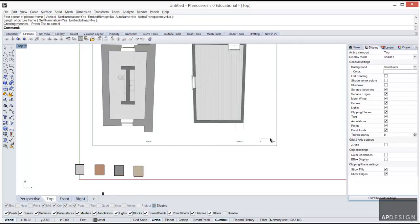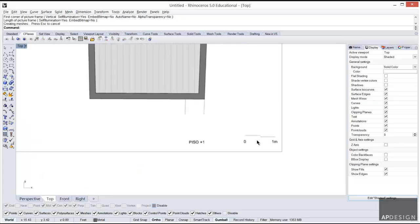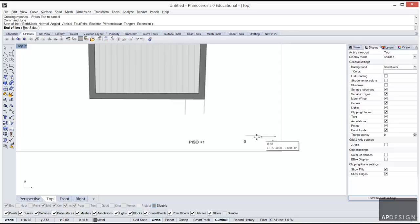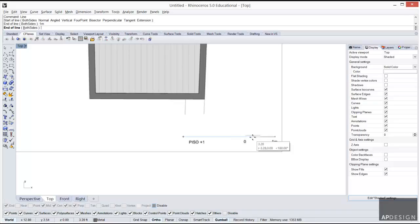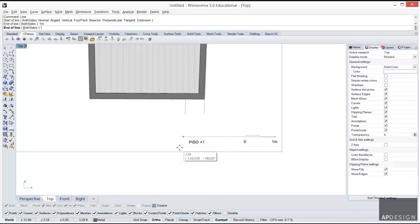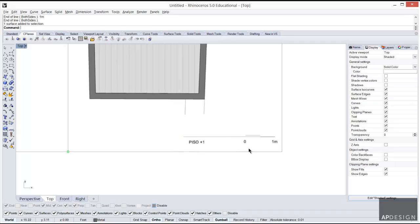You can see right here we have zero to one, which is one meter. I'm going to create a line that starts right here and goes one meter. Let's see if this will work. It looks like it did. One meter and I'll just have it draw that.